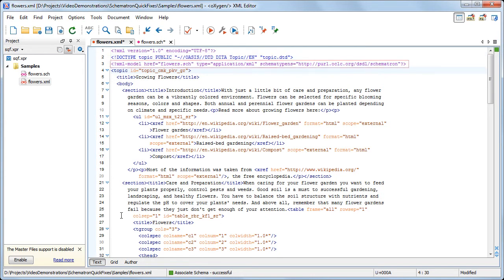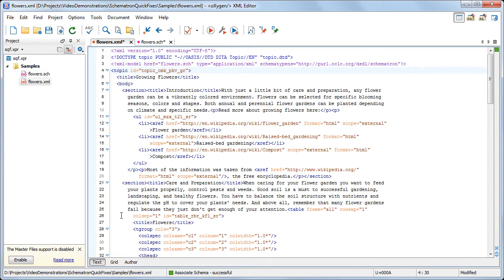Note that the XML document is now modified with the addition of a processing instruction. This will instruct the validation engine to apply our Schematron rules and provide quick fixes when needed.